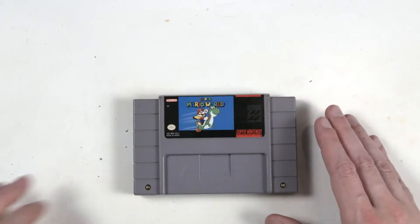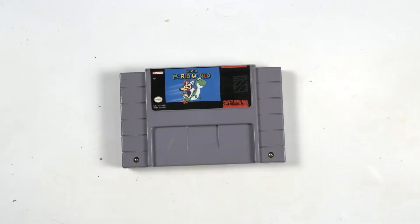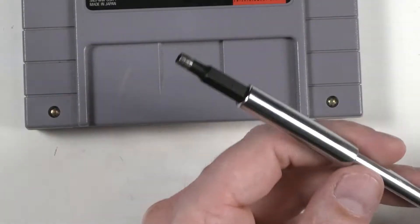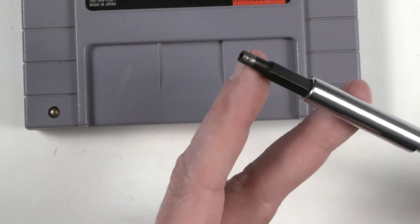Today we're going to replace the battery in a Super Nintendo game. Just like the regular Nintendo, you're going to need a small game bit.